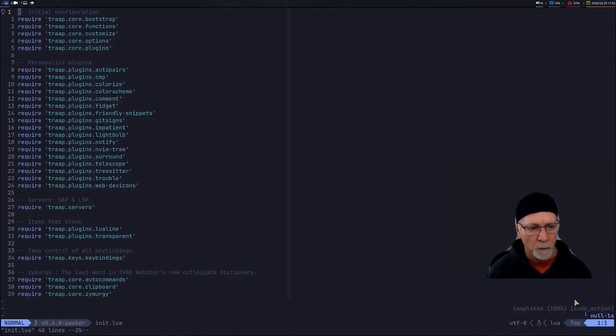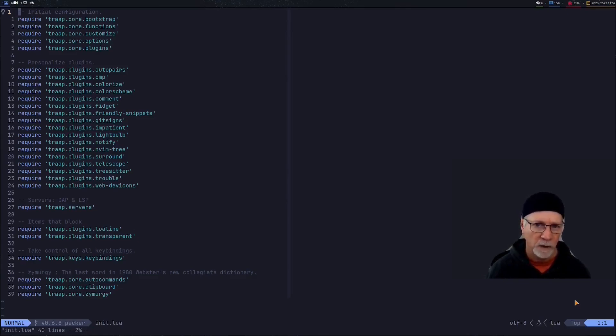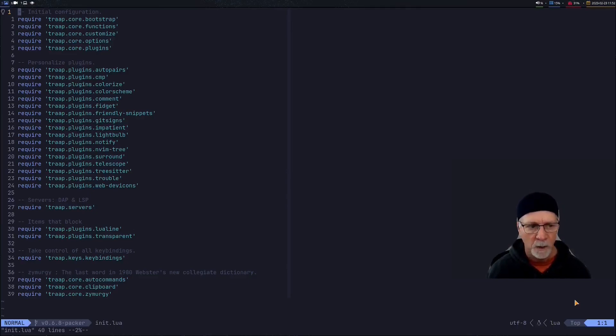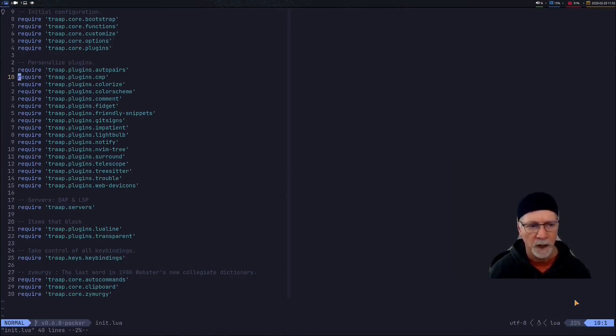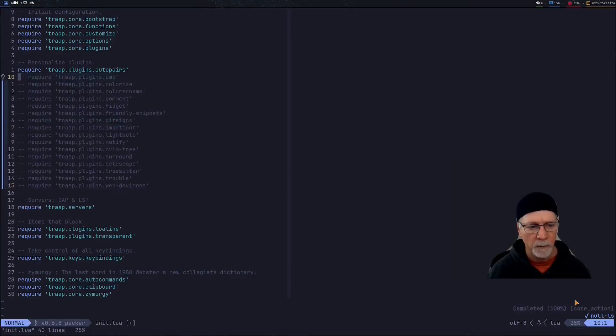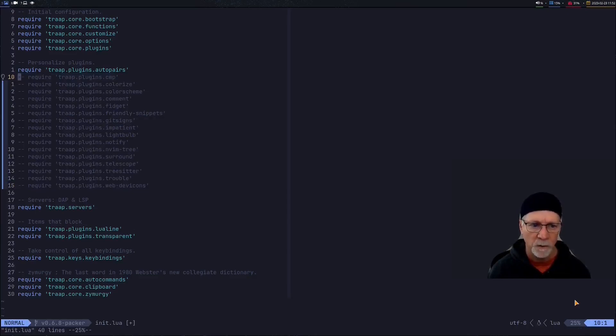So one of the things that I did with this configuration is you notice that I listed my files in the init file in the order that I wanted them processed. What that allowed me to do as I was first getting started it just allowed me to go in and grab a quick block comment it out and this was kind of a very easy way to configure the system.